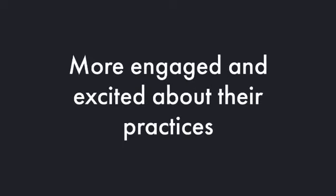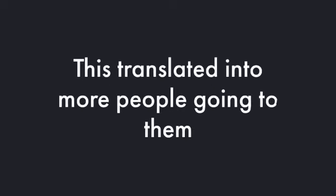The ones that were taking continuing education were more current and cutting edge with the knowledge that they had. They were more engaged and excited about their practices. This translated into more people going to see them.